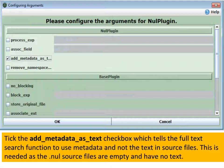When configuring the null plugin, you want to add a tick mark to the Add Metadata as Text checkbox. What this does is switch the full-text search engine. The default is to search the content of files — Word, PDF, or HTML documents. Because we've got null files which have no content, that won't work. By checking this box, it switches the search engine to go after the metadata, so it will search the metadata as the full-text search engine, which is very useful.